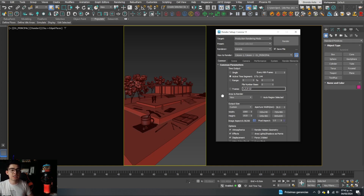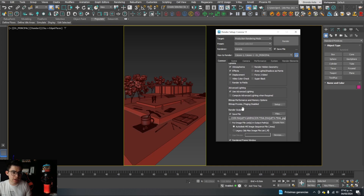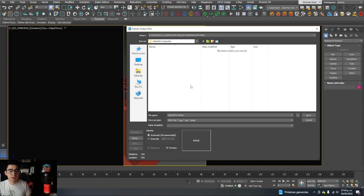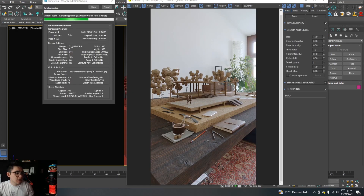A bit further down in Render Output, I click Save File and select a folder — in this case a folder called Rebus Farm Mockup on my computer — and I name it 'final mockup' as a JPG. Now I'm going to show you how long it would take to do this render on my computer without using a render farm.